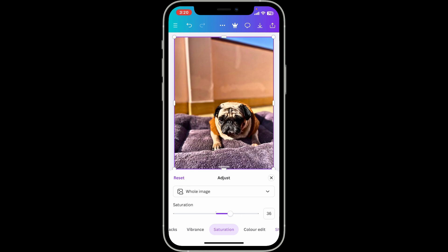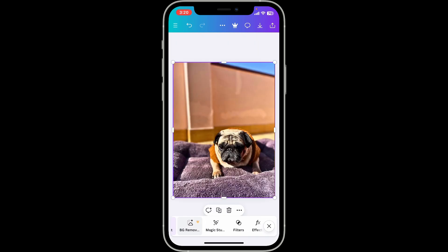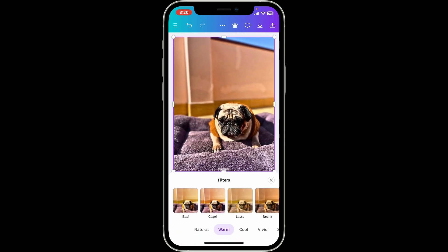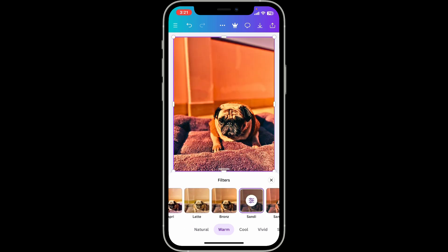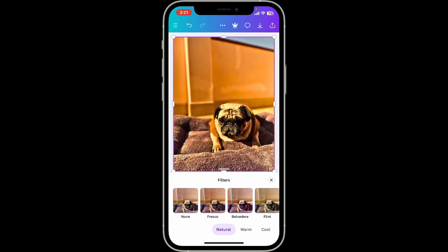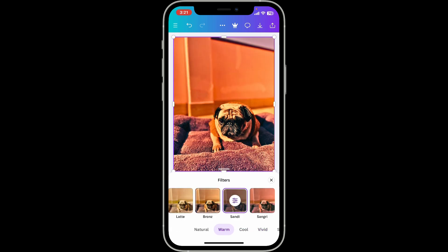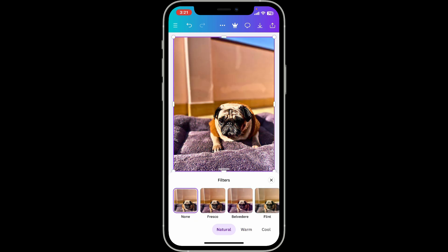Make sure to make use of all of these tools at the bottom to enhance your photo according to your choice. After you've done adjusting, go back and look for the Filters option while the image is selected. Choose from different filter options available in the Filters tab — you can apply pre-made filters or customize them to suit your needs.